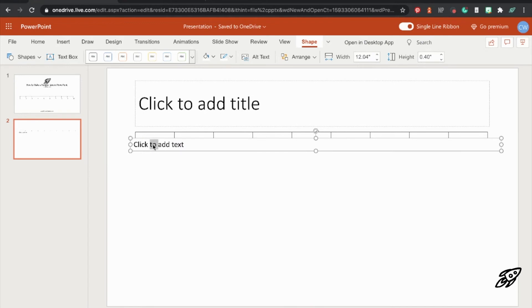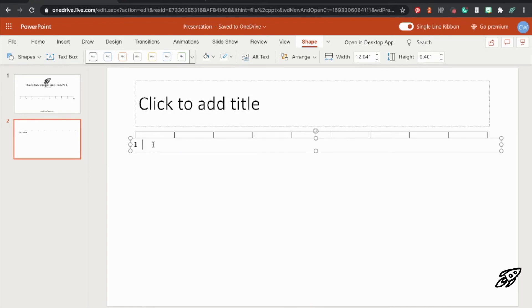And then you can start to put your numbers in. So you can either do what I did here, which is type one number and then hold down the space bar between each one. Or you could just type them all and then add the spaces afterwards. That might be a bit easier actually.